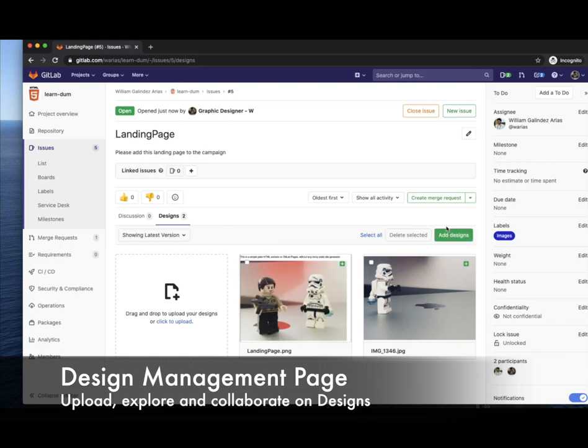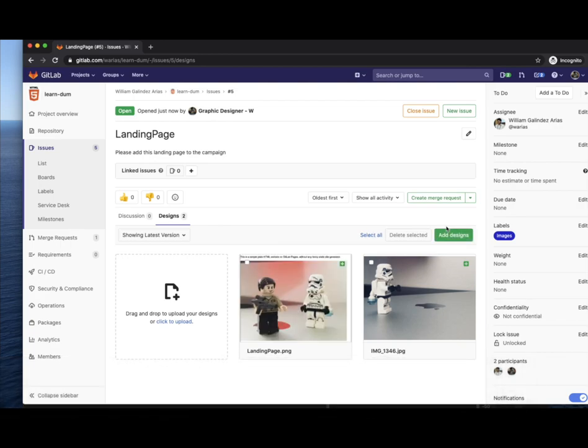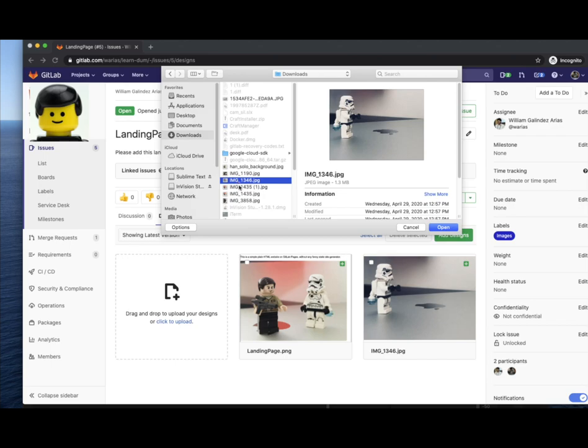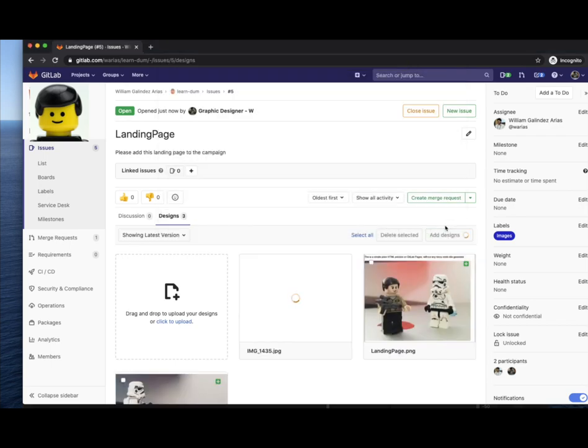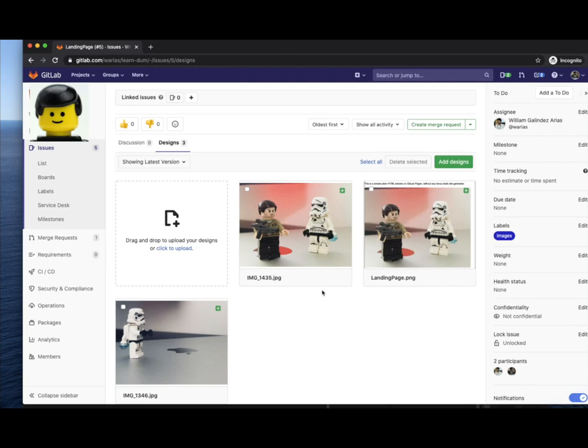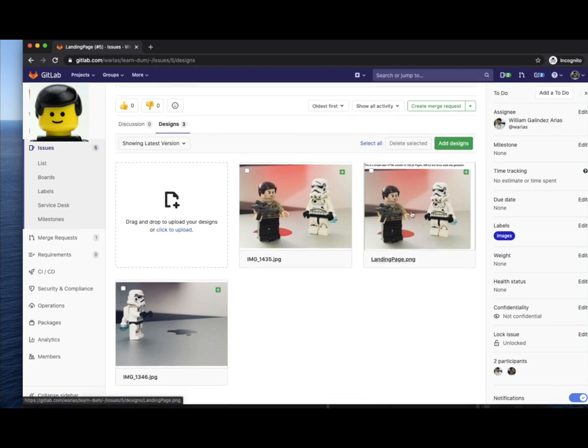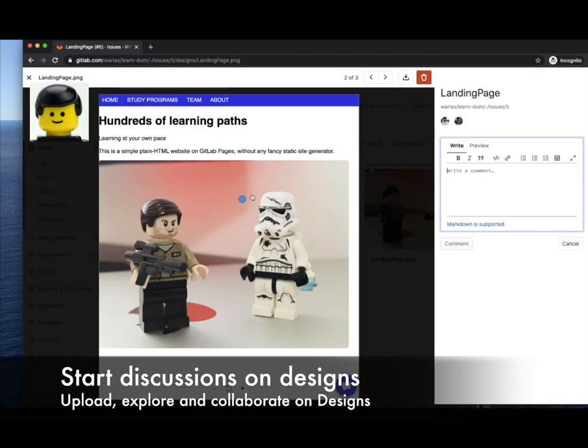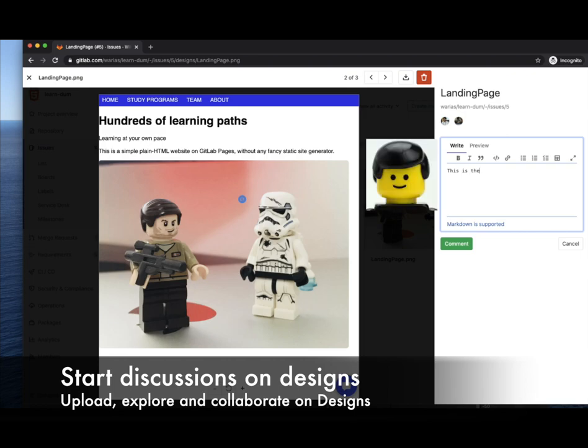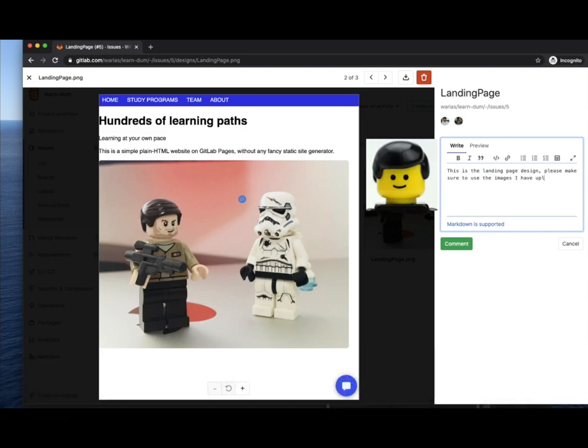Remember in this story right now I am the designer and these images are the input for the developer to start working creating the site. Now in the team we can start discussions on the designs by clicking on the image on the exact location you would like the discussion to be focused on.